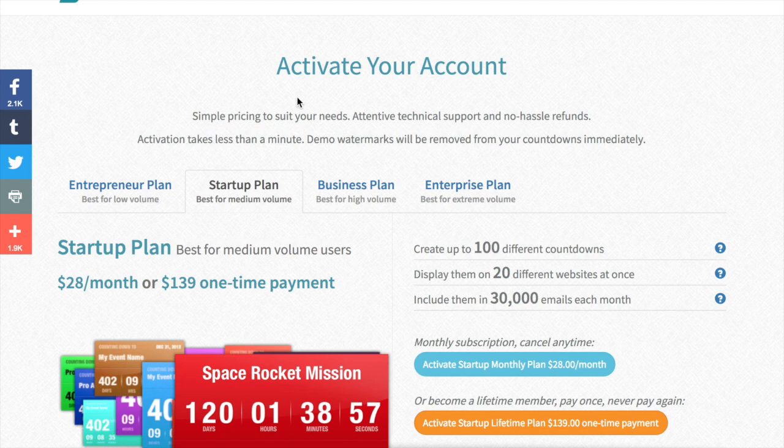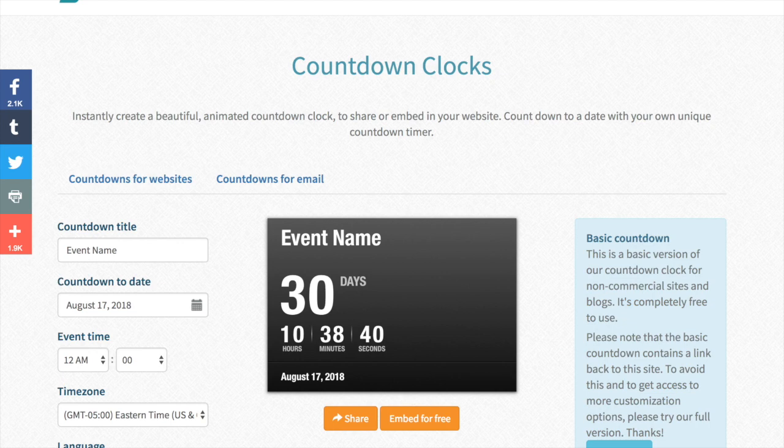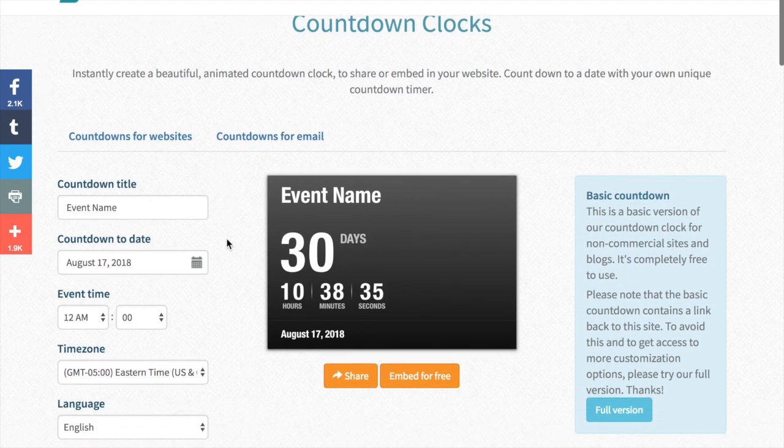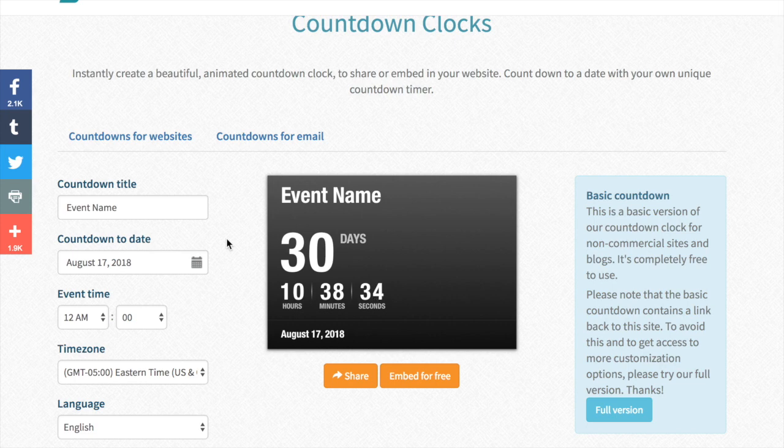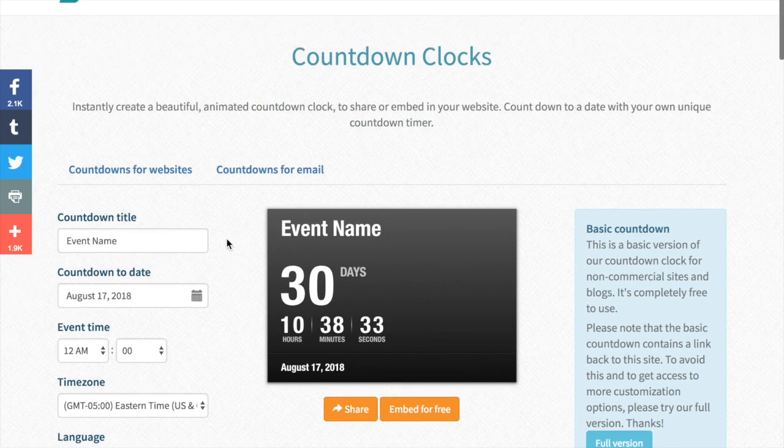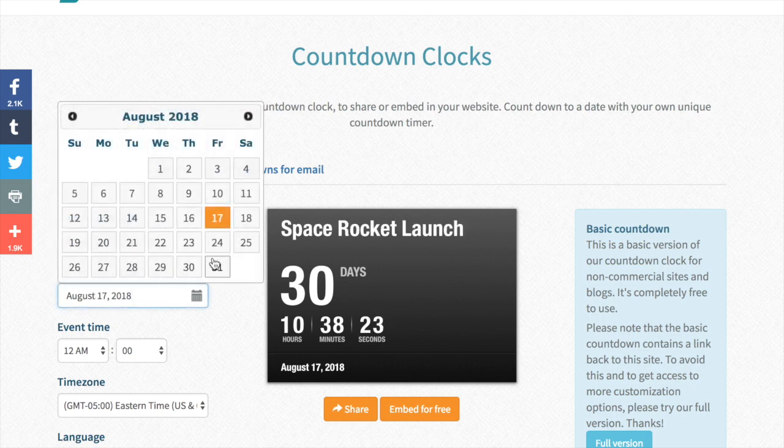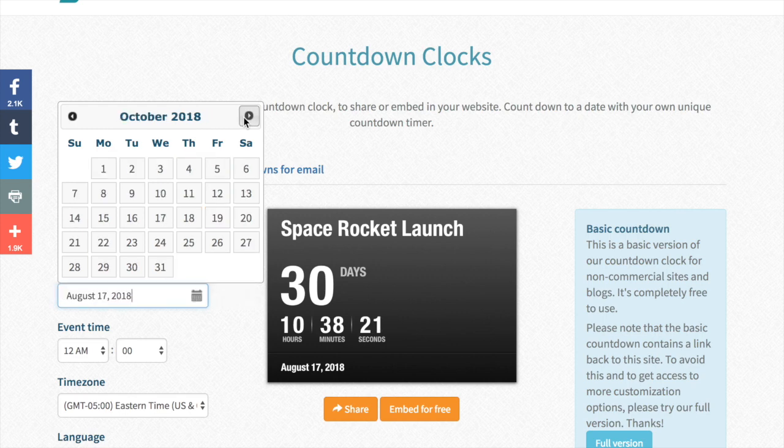We actually also have a free version of the countdown but it's just a bit more limited with the color settings and customization features but it basically works the same. So you can enter the name of your event and then it's still the same with the date and that sort of thing.